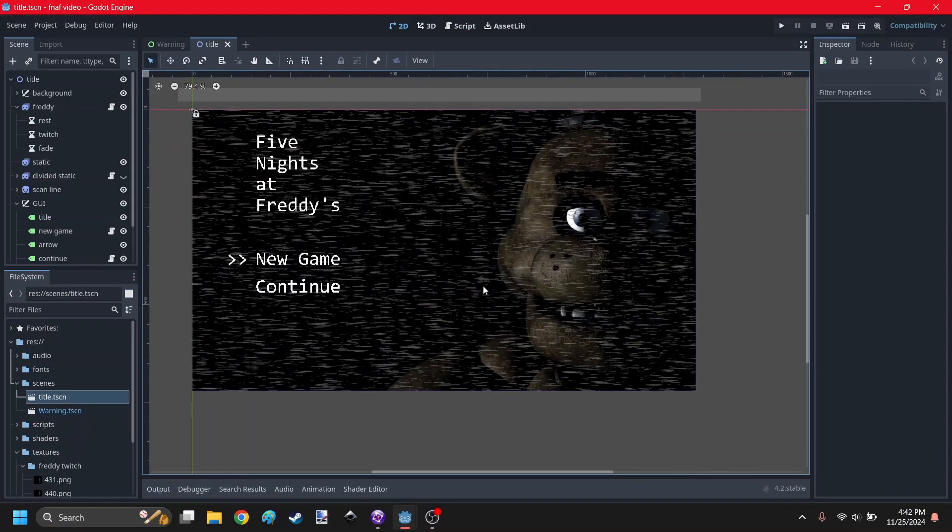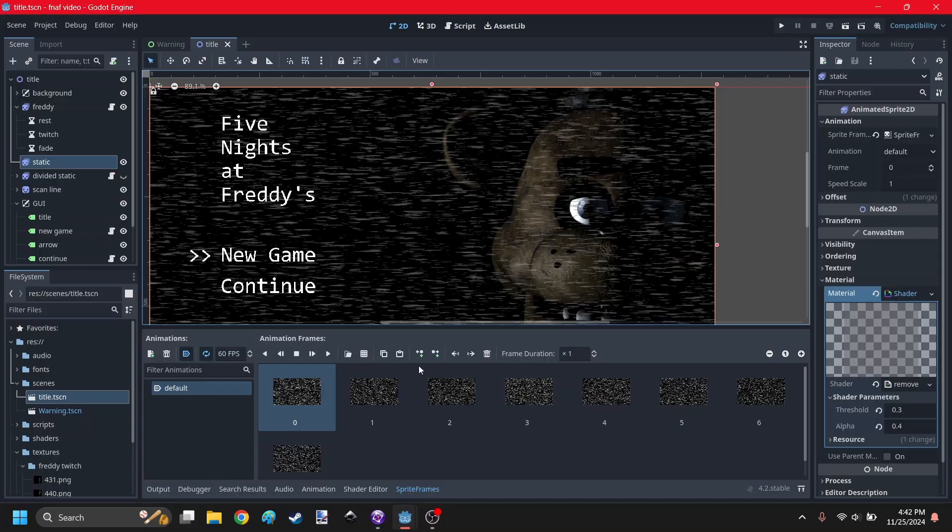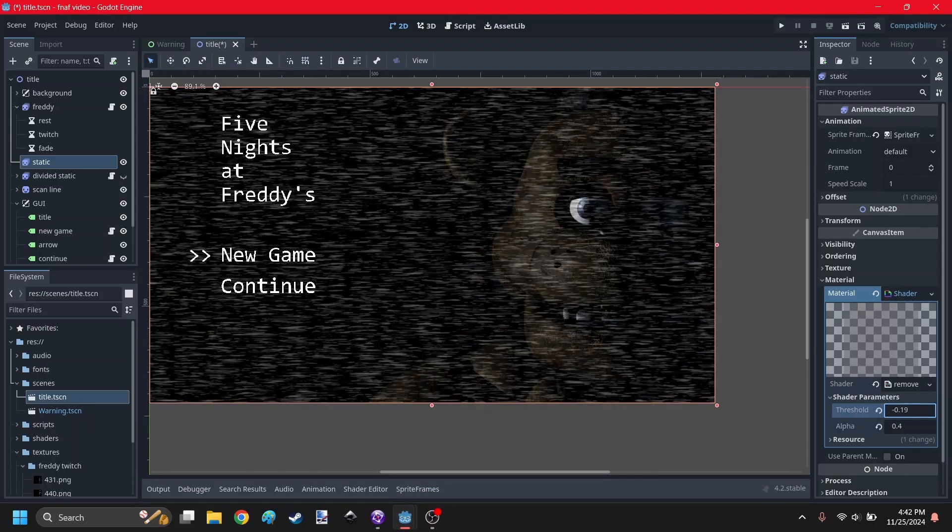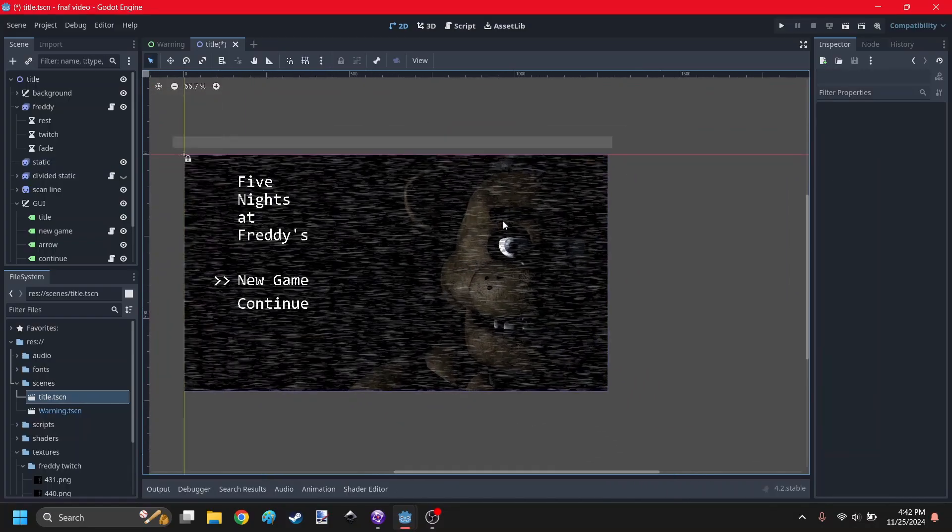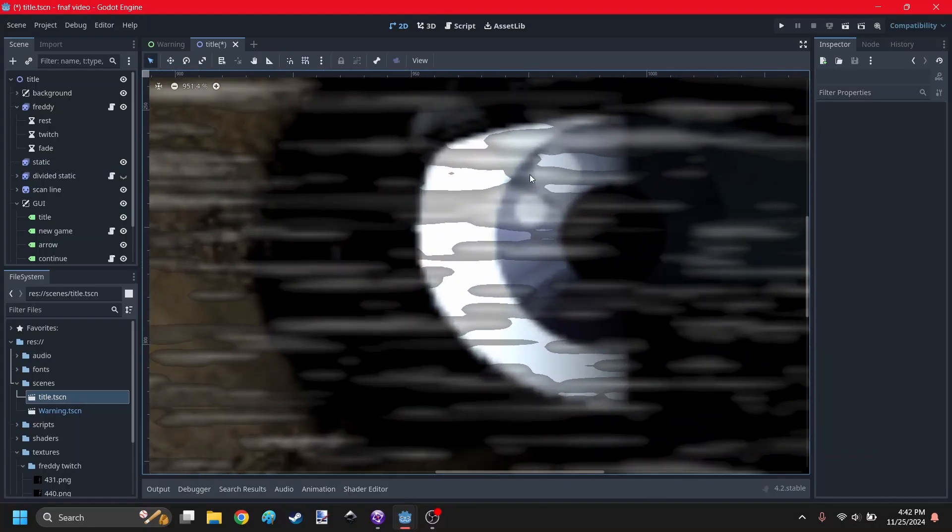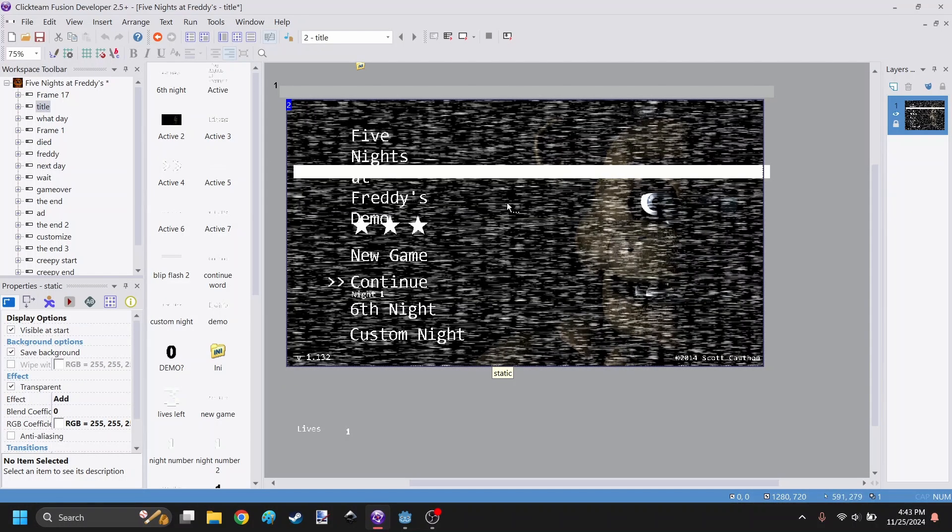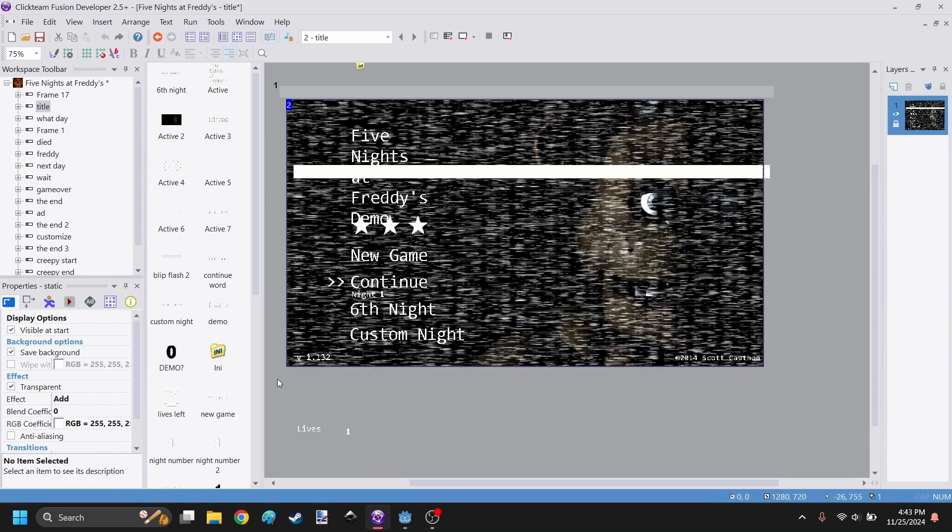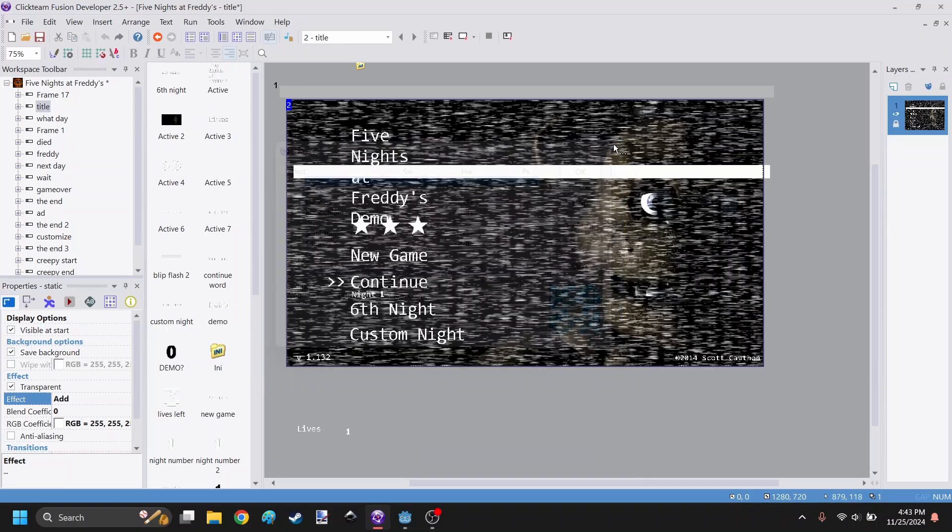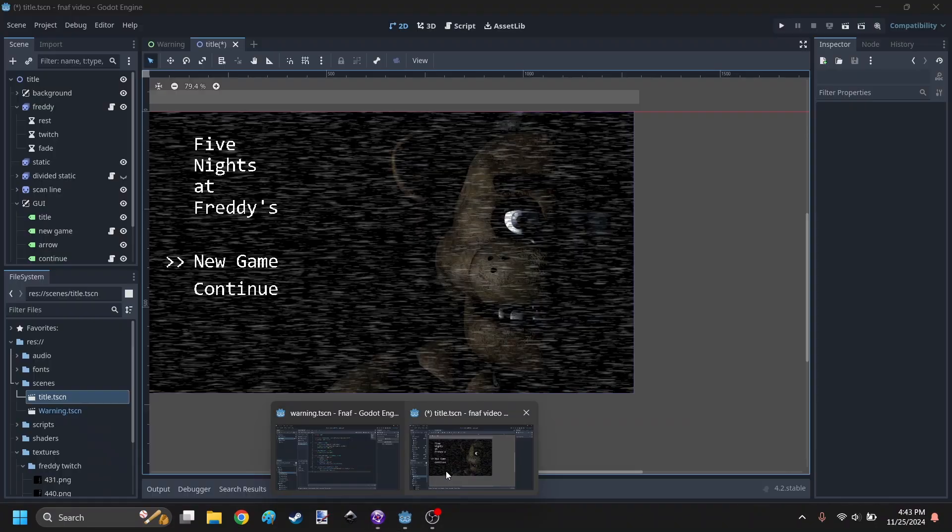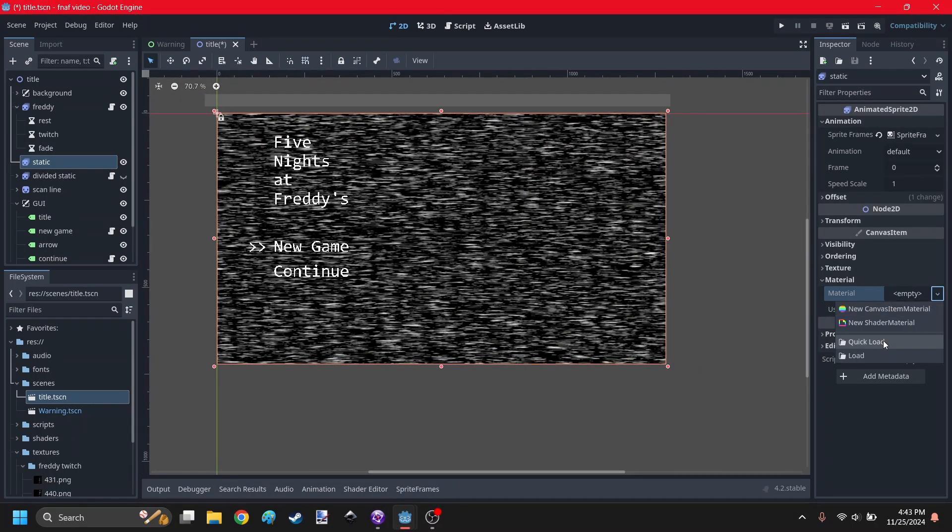Now, before we move on, I want to fix the title screen a little bit. So in the last episode, I fixed up the static by adding a shader which removes the black from it. Which I guess it's fine, but it really doesn't look good around the eyes. So if I take a peek in the actual game, the static seems to have a shader called add.